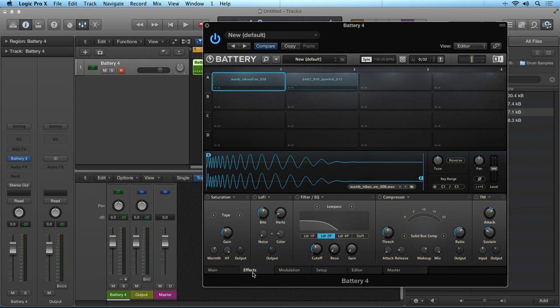So for example, I can turn on the compressor on sample cell 1 and independently turn on the limiter of sample cell 2.